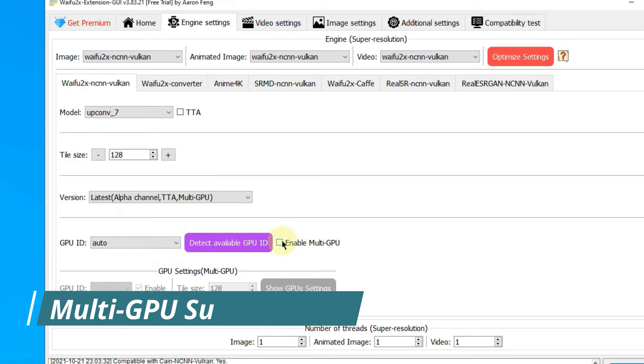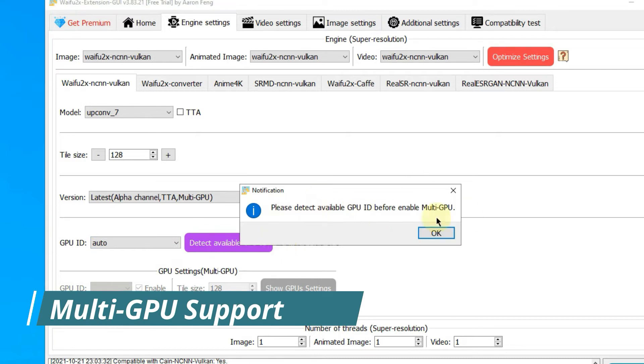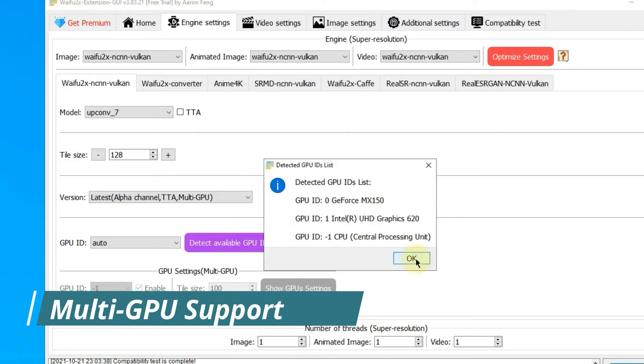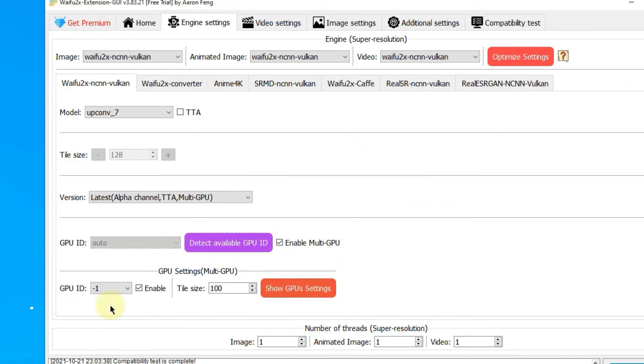Multiple GPUs can work together to speed up the upscaling. You can also specify the GPU for upscaling.